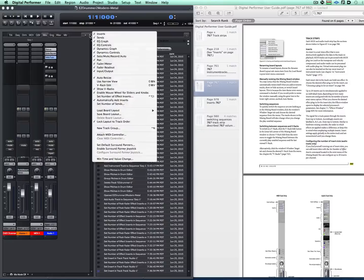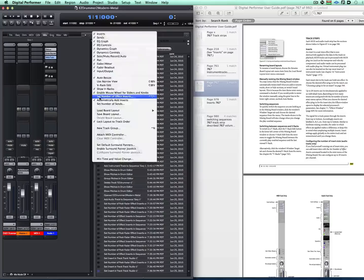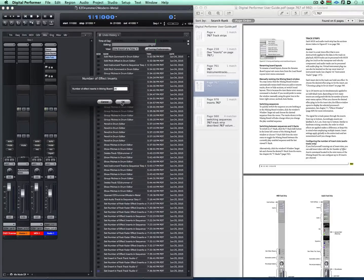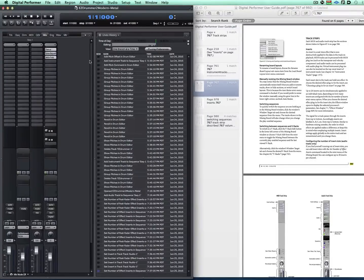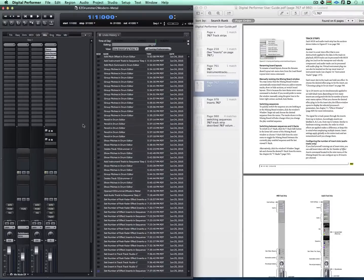However, I can go here if I want to set it up initially and set number of effect inserts and the maximum number is 20. So we can type in 20 and there I have 20 inserts.